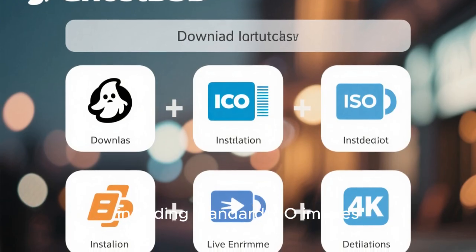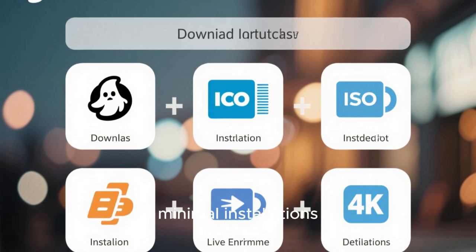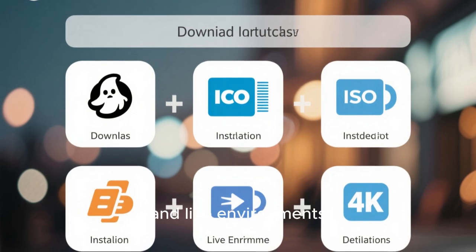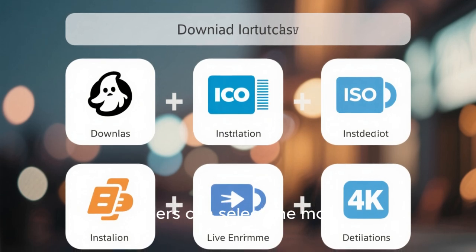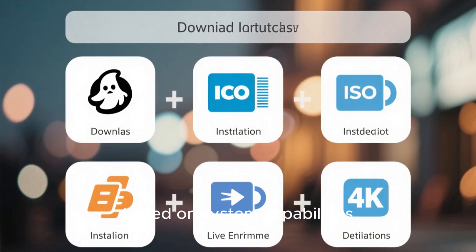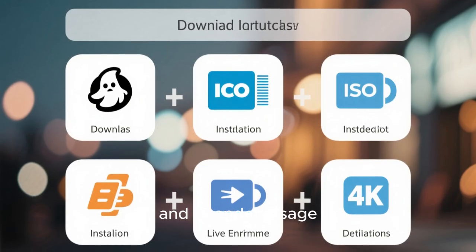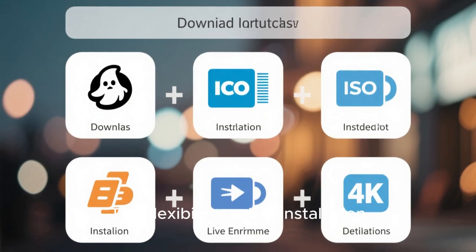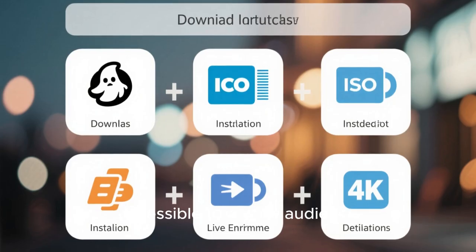GhostBSD also offers multiple download options, including standard ISO images, minimal installations, and live environments. Users can select the most suitable version based on system capabilities and intended usage. This flexibility makes installation accessible to a wide audience.